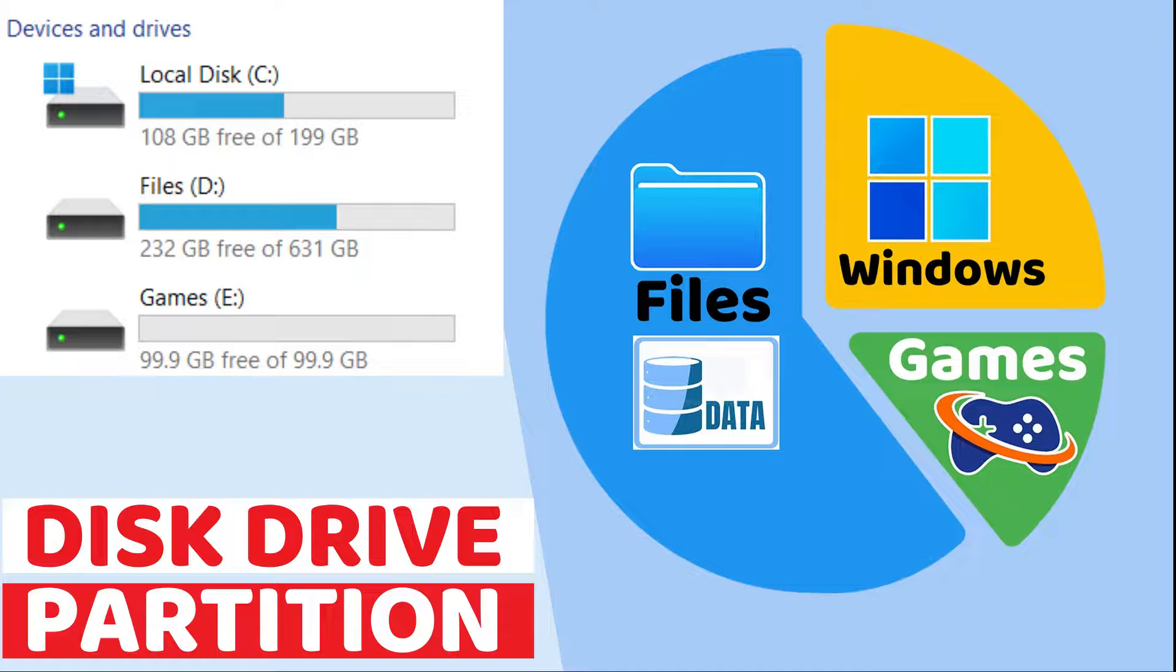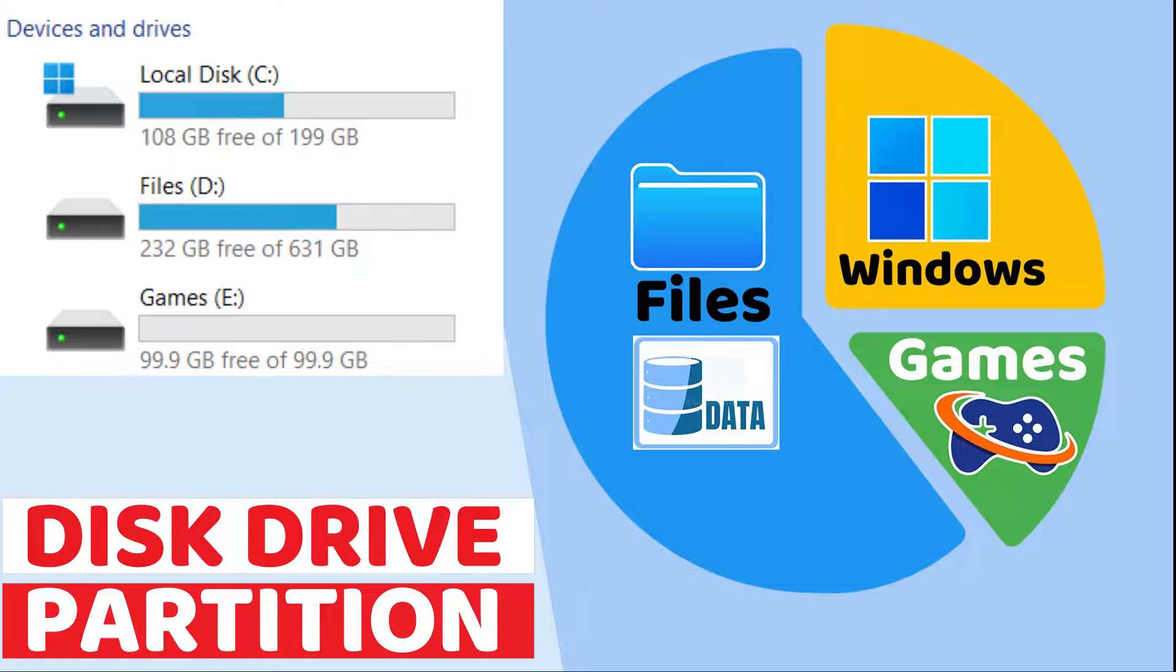It is a best practice to always isolate your important files or data from your operating system. If your operating system has been corrupted or infected with malware, then you can easily reinstall the operating system. Another reason is if you want to install multiple operating systems on the same computer, then you need to create another partition.